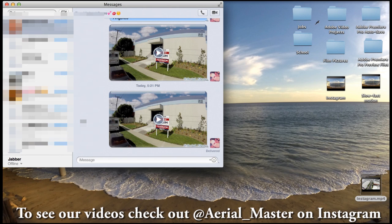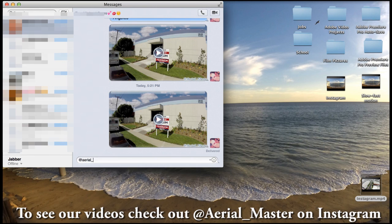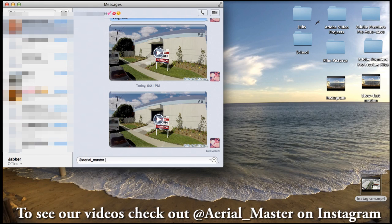So if you guys want to follow us on Instagram or see any of our videos that I've posted, this is our Instagram. There you go. Alright, thanks guys.